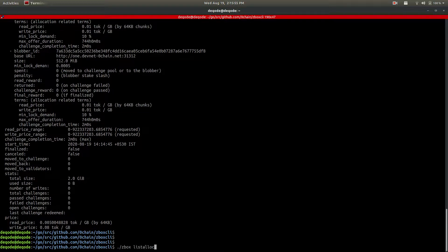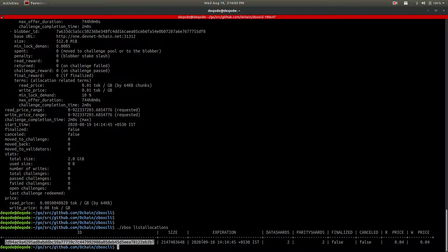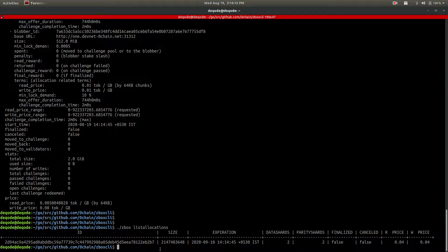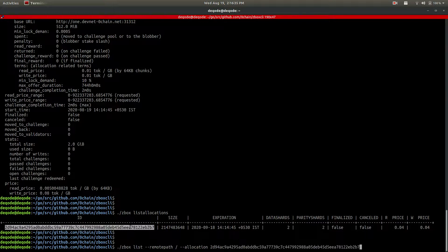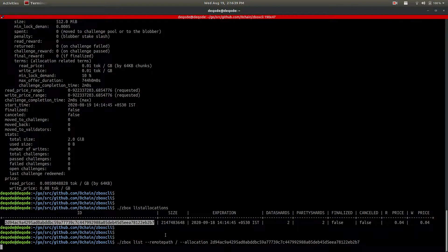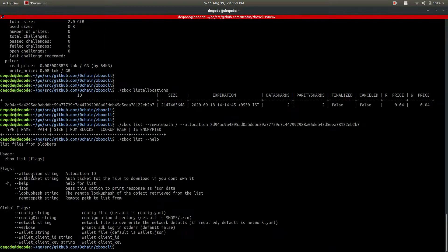You can also check your allocations using list allocations - this gives you the list of your allocations with size, expiration, data, parity, read price, and write price. Read price and write price are 0.04. Before uploading, let's list the current contents using the list command with remote path set to slash (root path). Doing list shows there is nothing there yet.